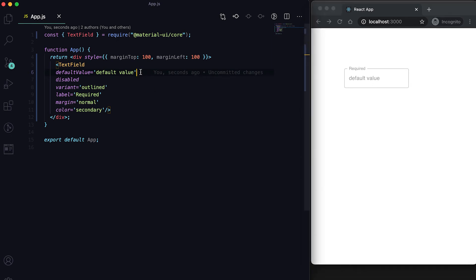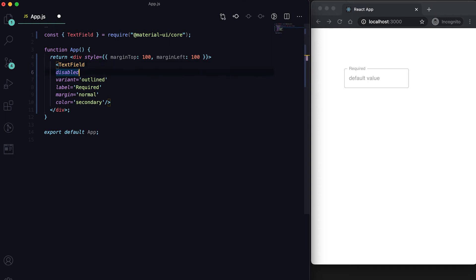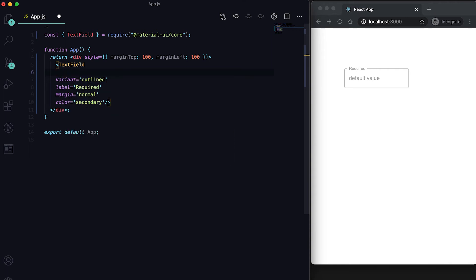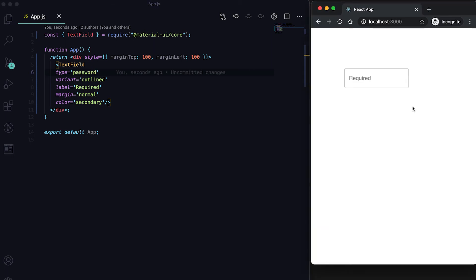We can also make the TextField accept a password by setting type equal to password. If you type anything, it will be hidden because we marked it as password type.